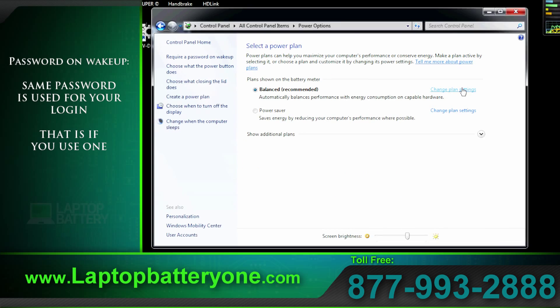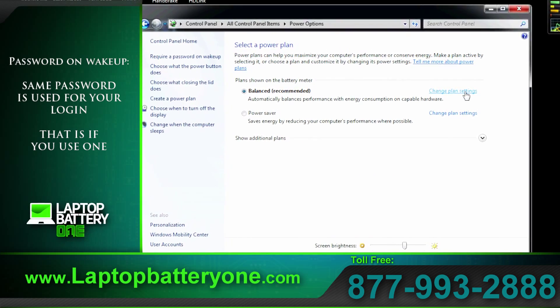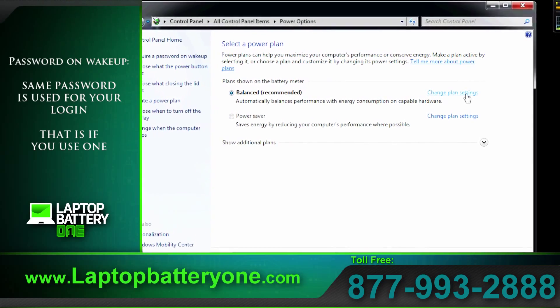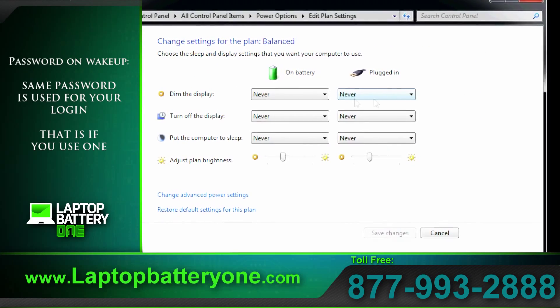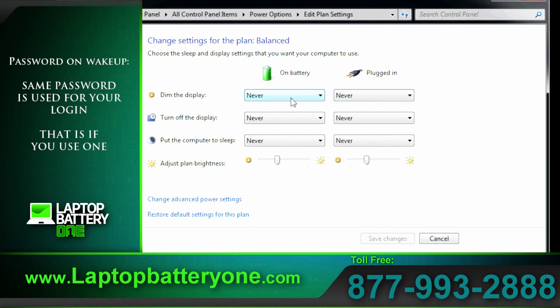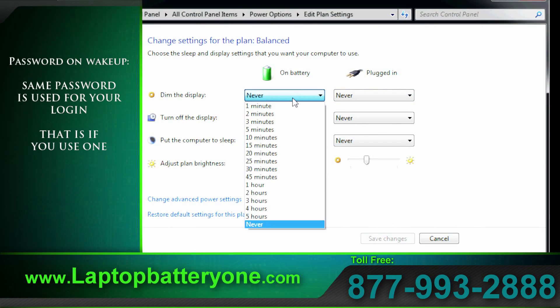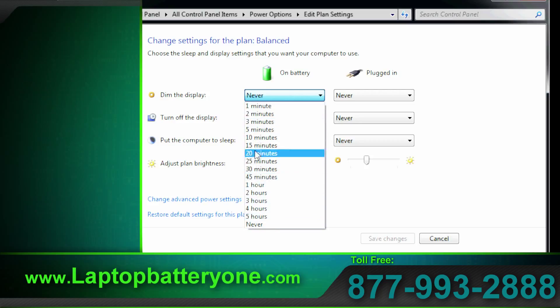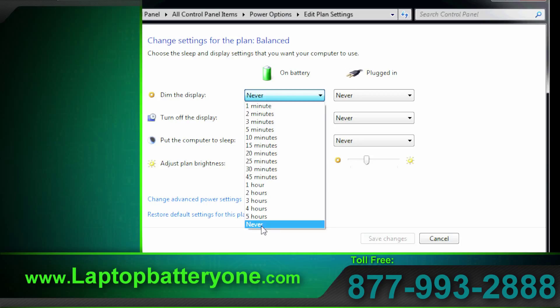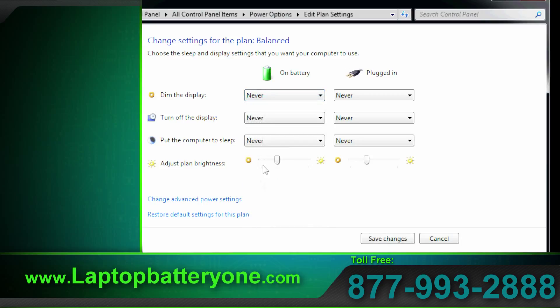Let's select change power settings. On battery you can select that if you don't touch your system for a select amount of time it will dim the display and that will help save power. I prefer never and just manually dim the display to a comfortable level.